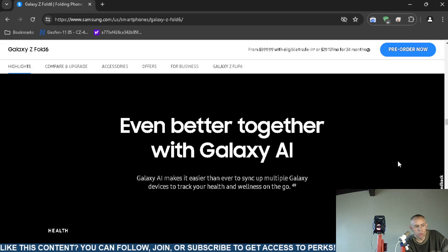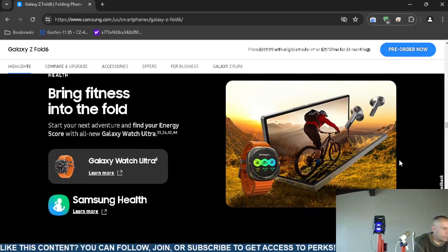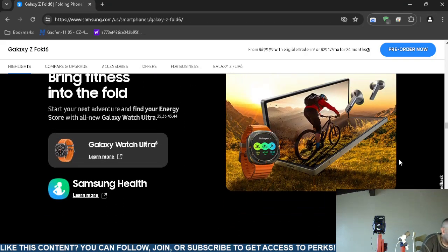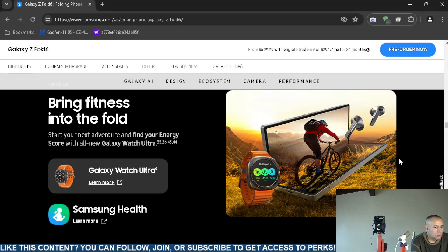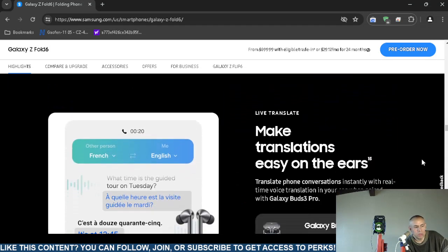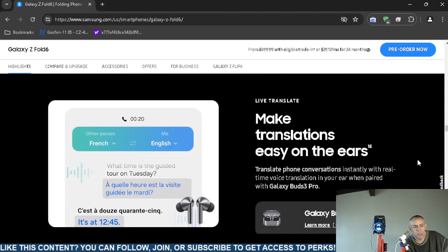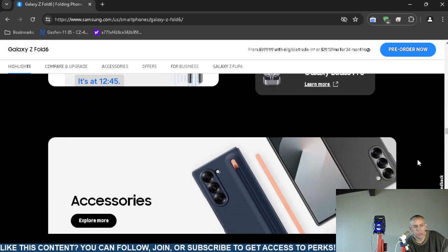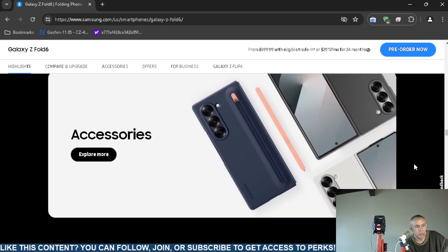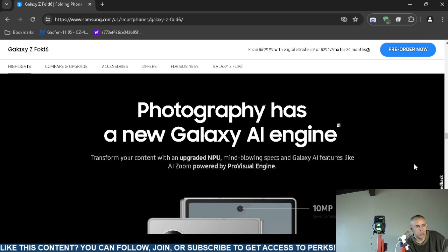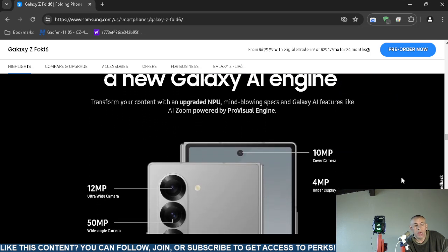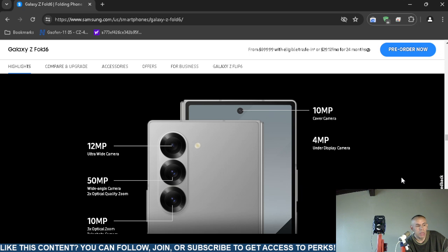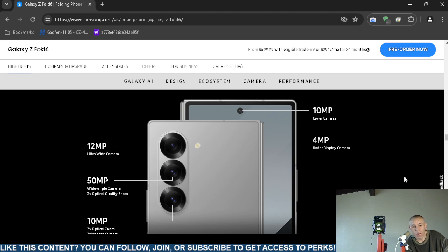They do have some more specifications down below here. These are just some upsells and accessories which I'm not going to go over. Now it does have four cameras, I believe it looks like. On one side it has a 10 megapixel, and it includes a camera cover and a 4 megapixel under display camera, maybe a total of six.